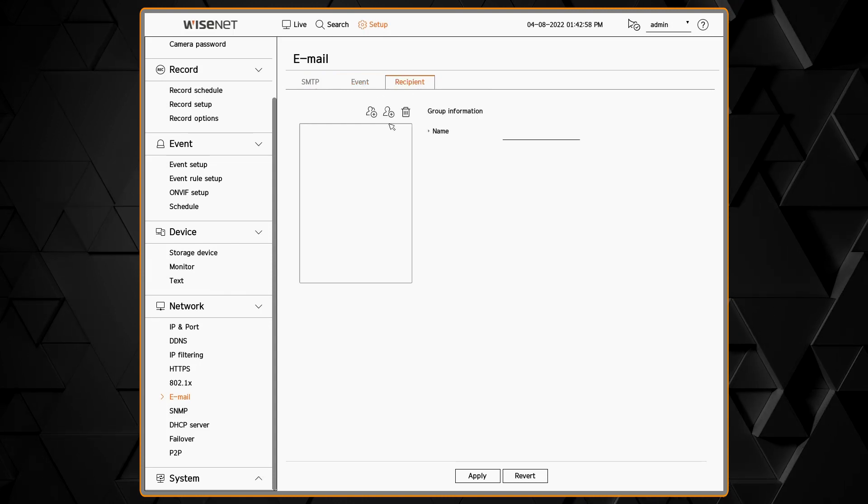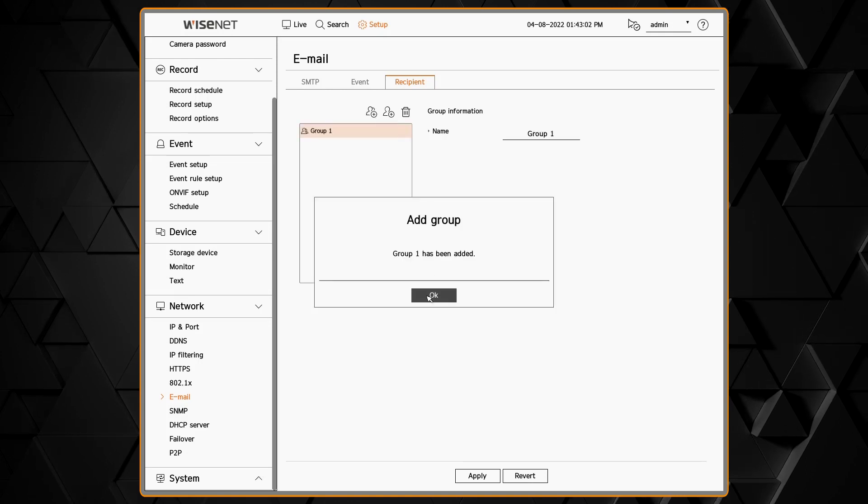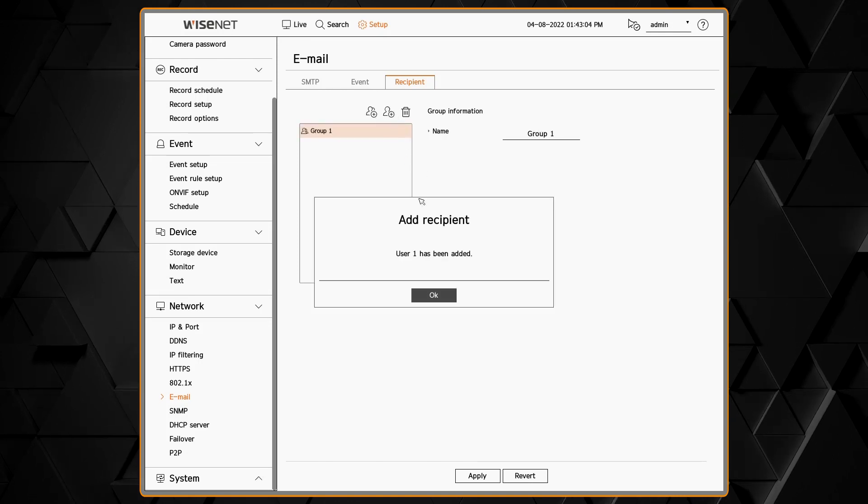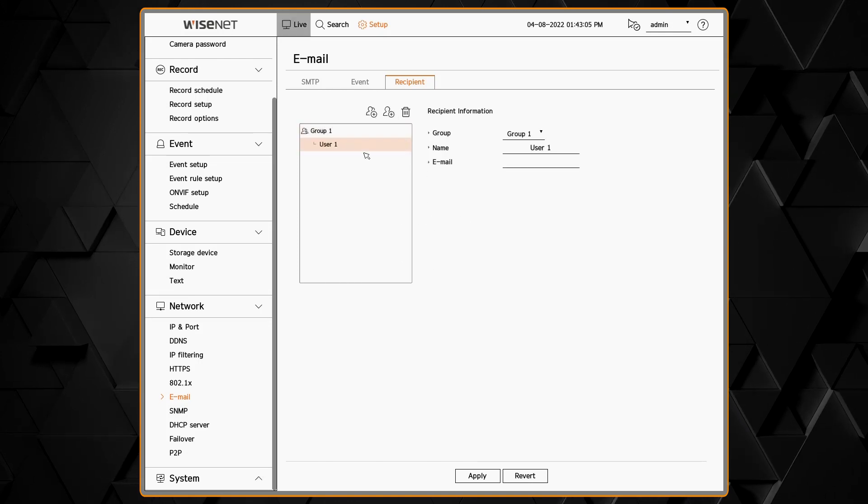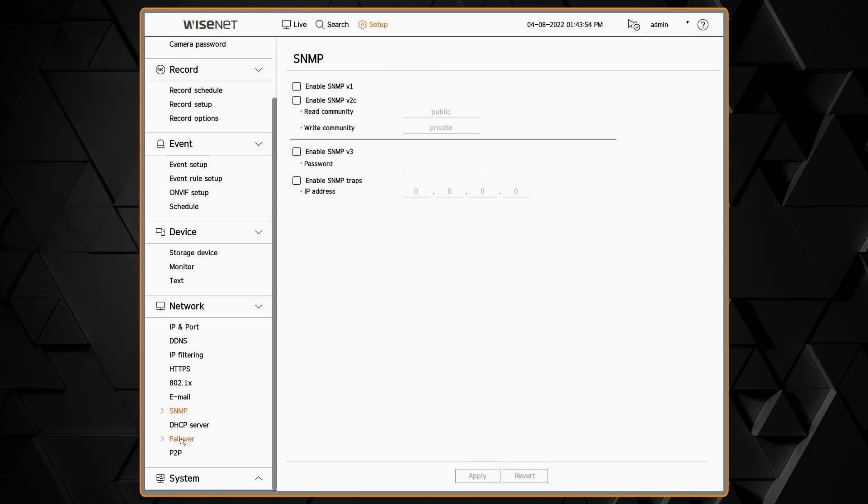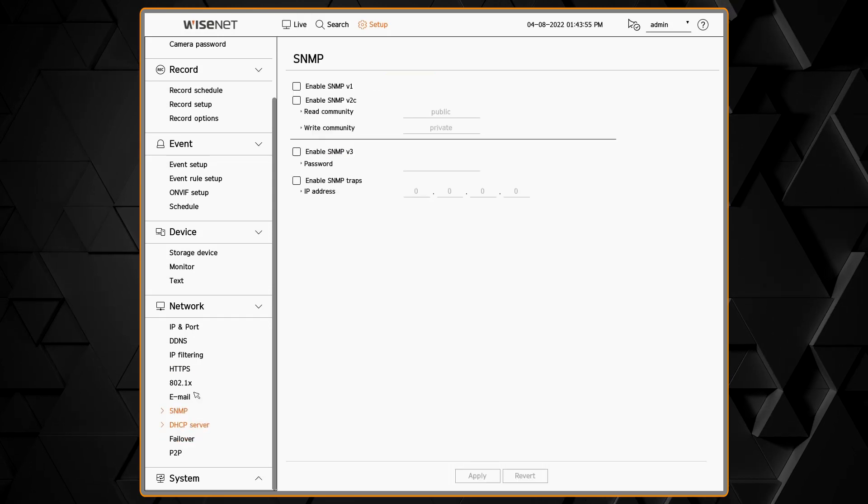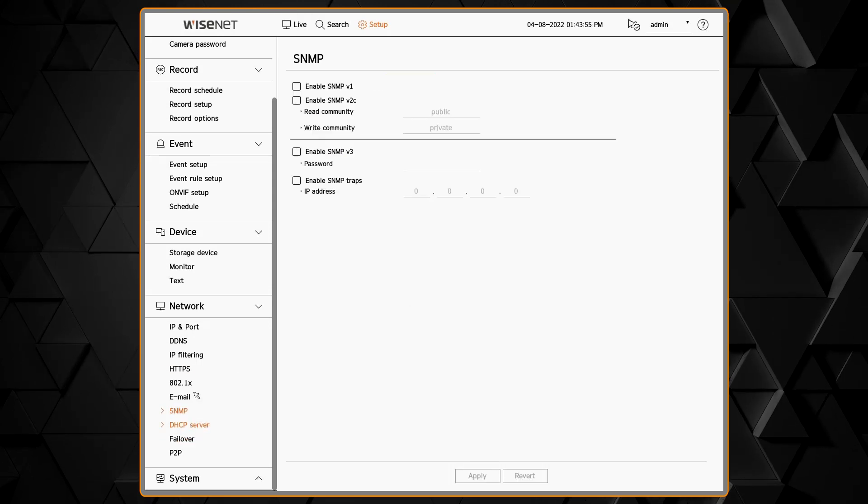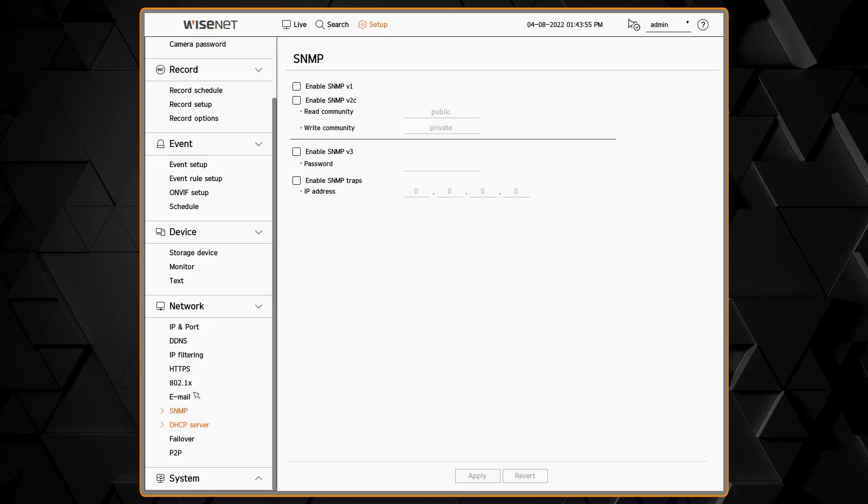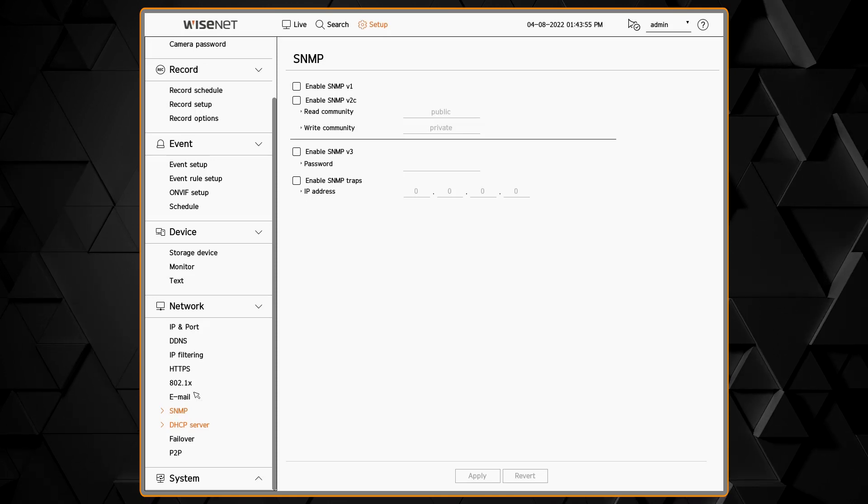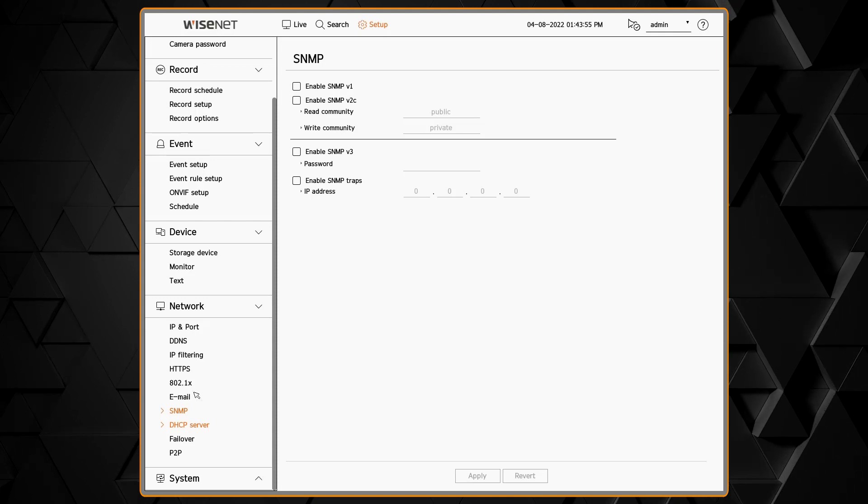SNMP is a network management protocol. There are three different versions supported. Version 3 is the recommended one to use because it uses security. You need to have HTTPS mode enabled for that.